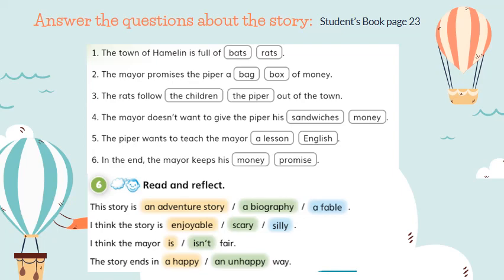Now let's answer some questions about this story. The questions are on the student's book, page 23. Number 1: The town of Hamelin is full of bats or rats? The correct answer is rats. Number 2: The mayor promises the piper a bag or box of money? A bag of money. Number 3: The rats follow the children or the piper out of town? The piper.